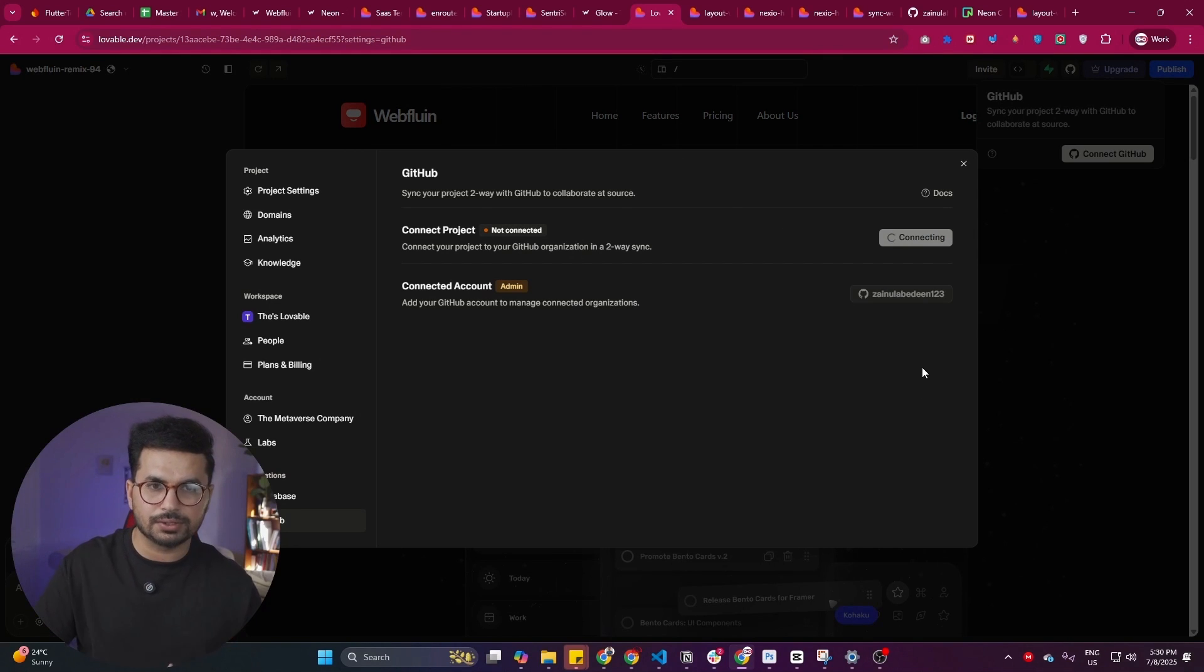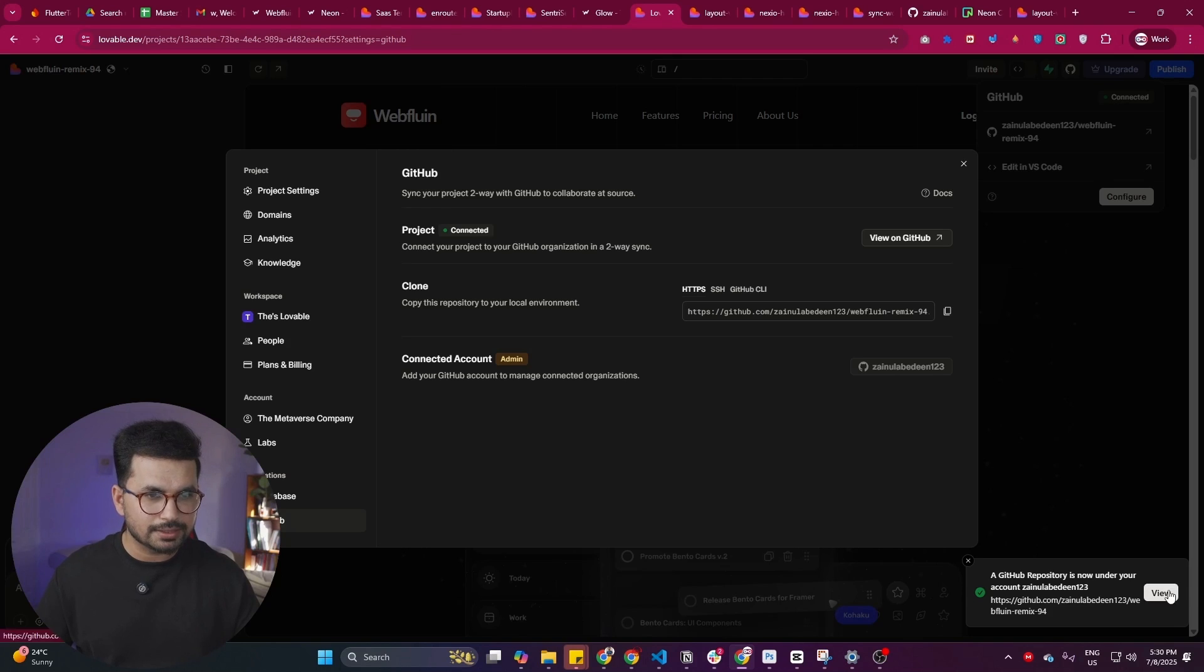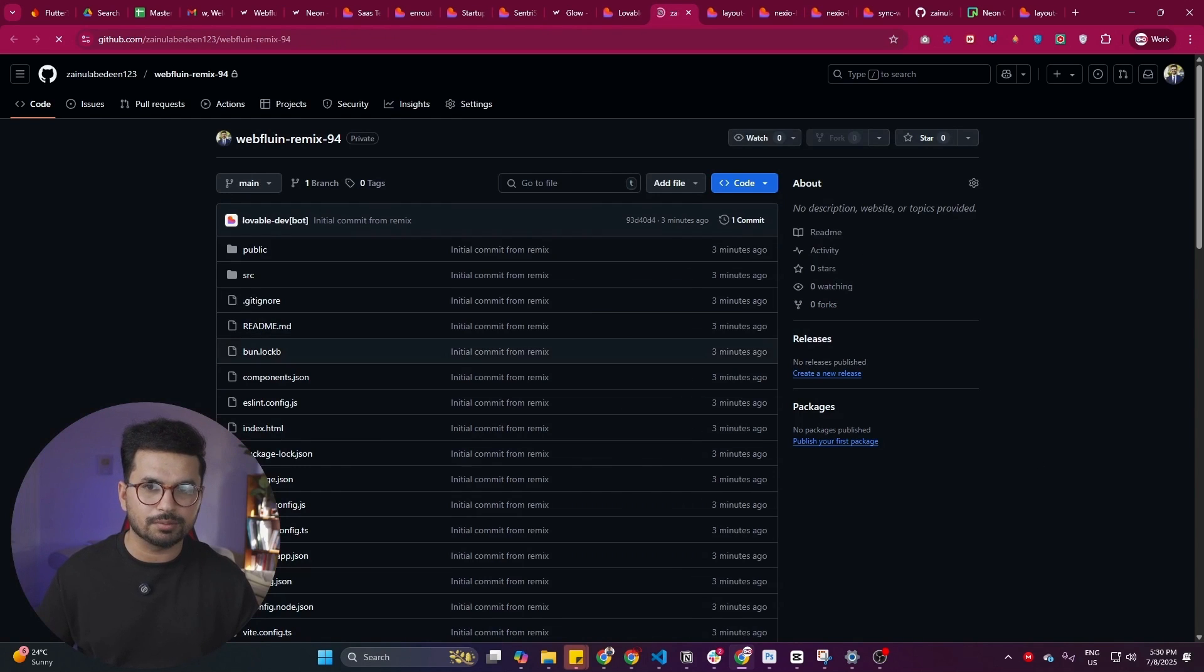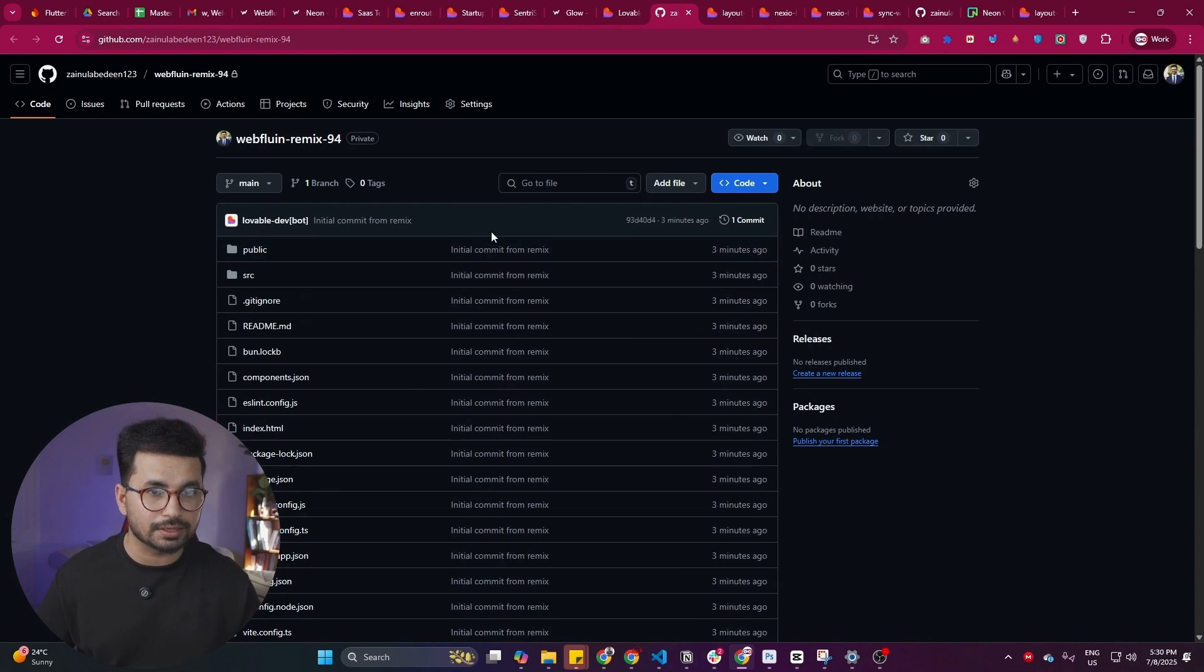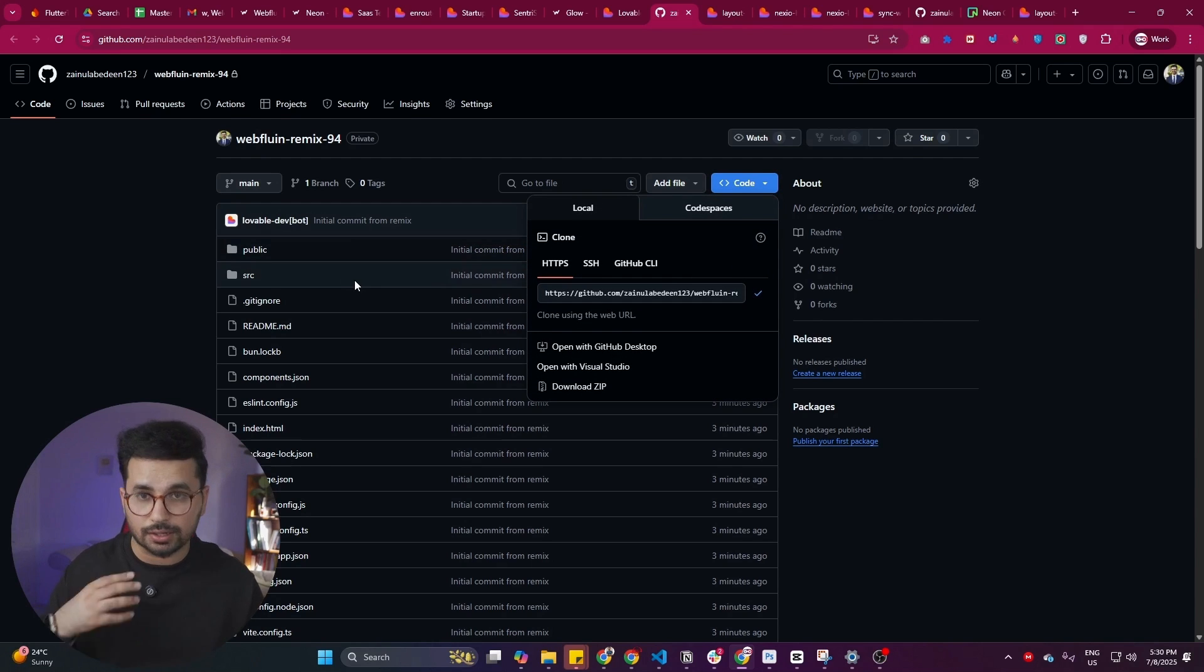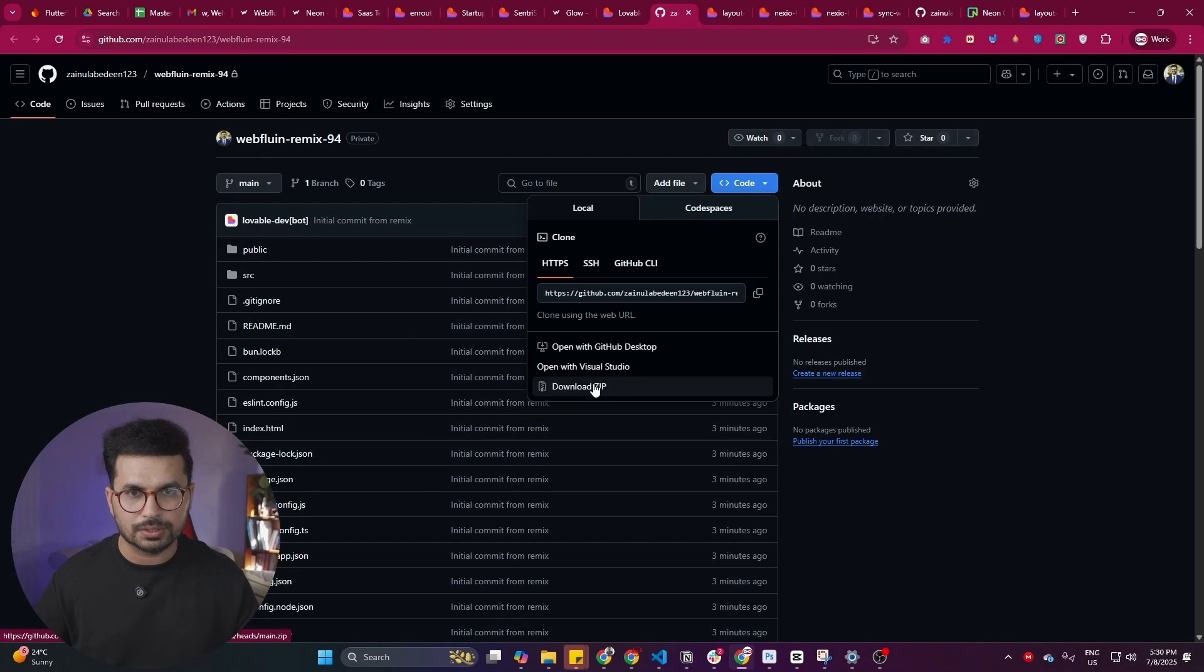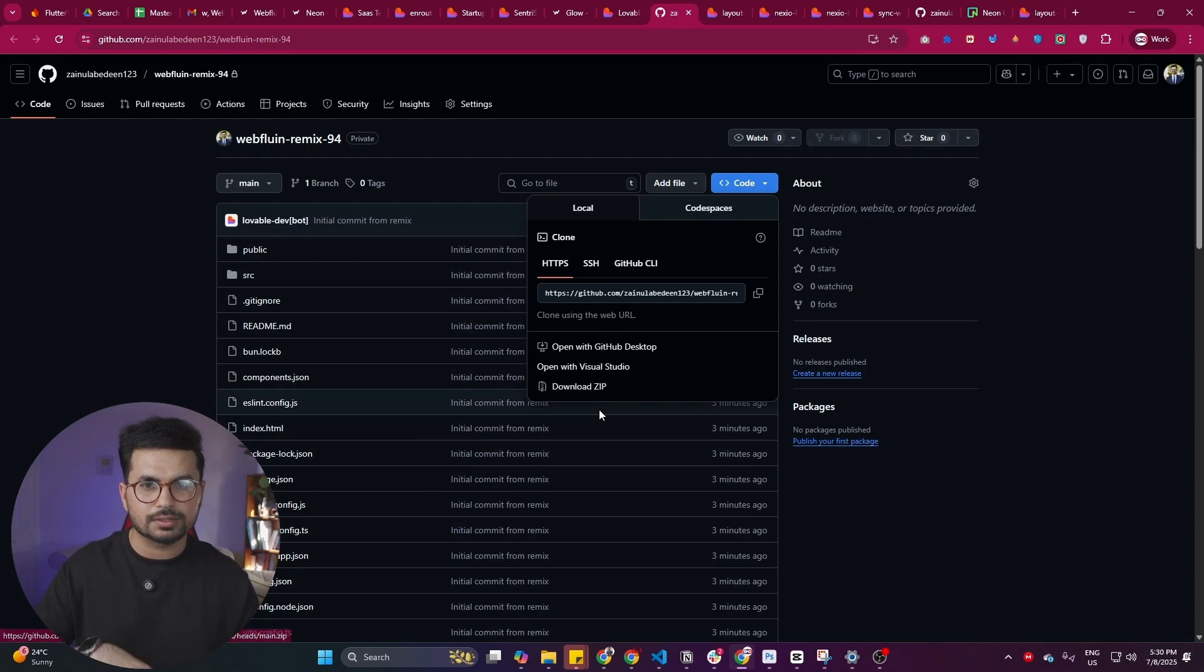After that, as soon as it creates this GitHub repository, it will just create a new GitHub repository. This is the GitHub repository that it will create. Now you can simply import this source code, or you can clone this GitHub repository on your computer, or you can simply click on this download zip and then download this on your computer locally.